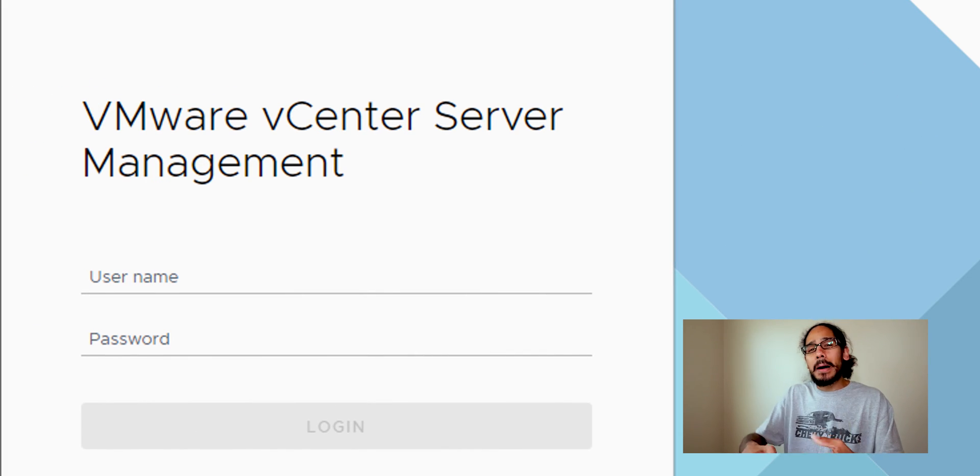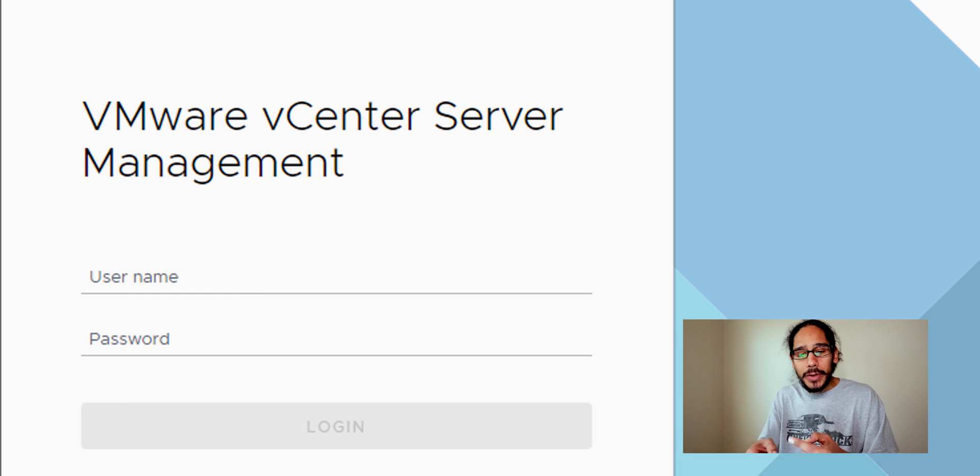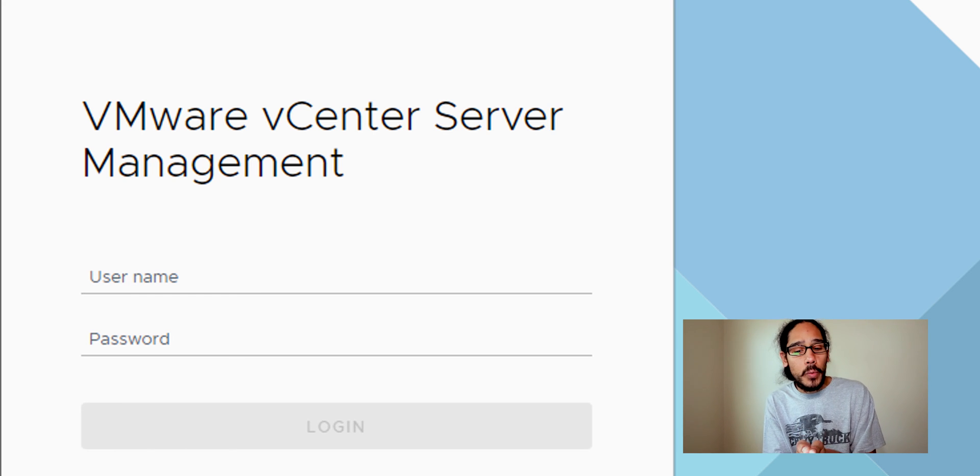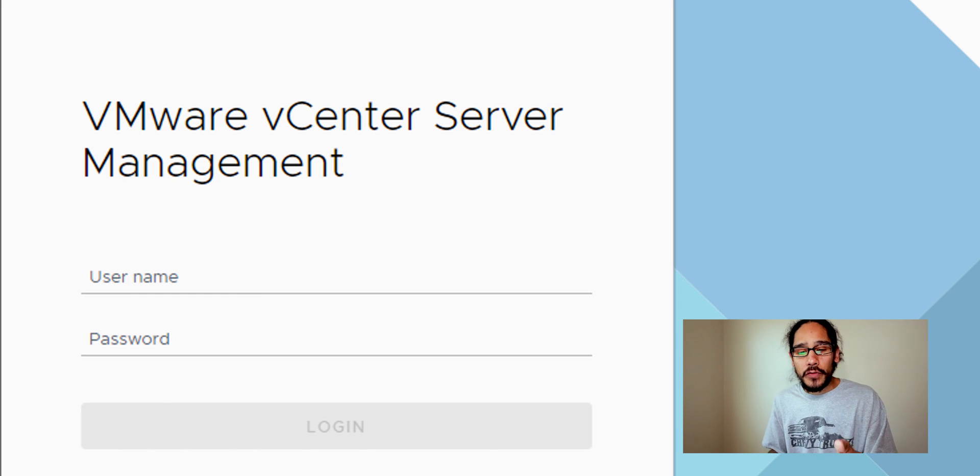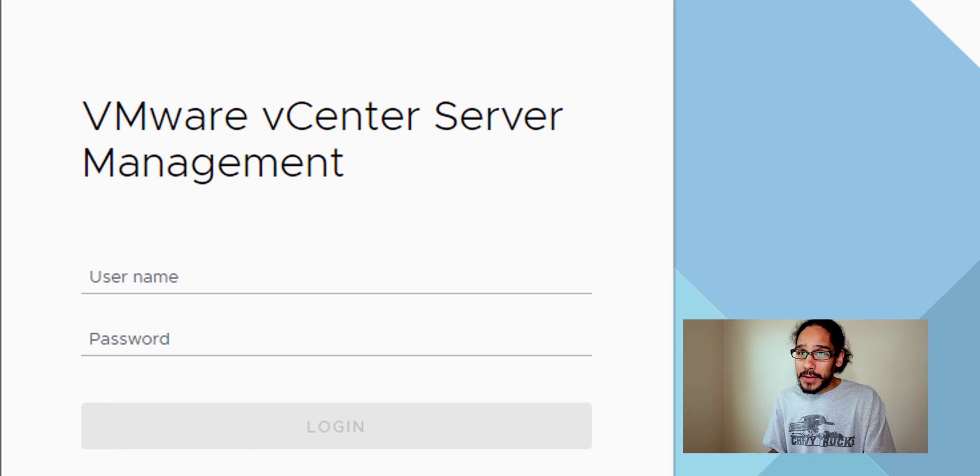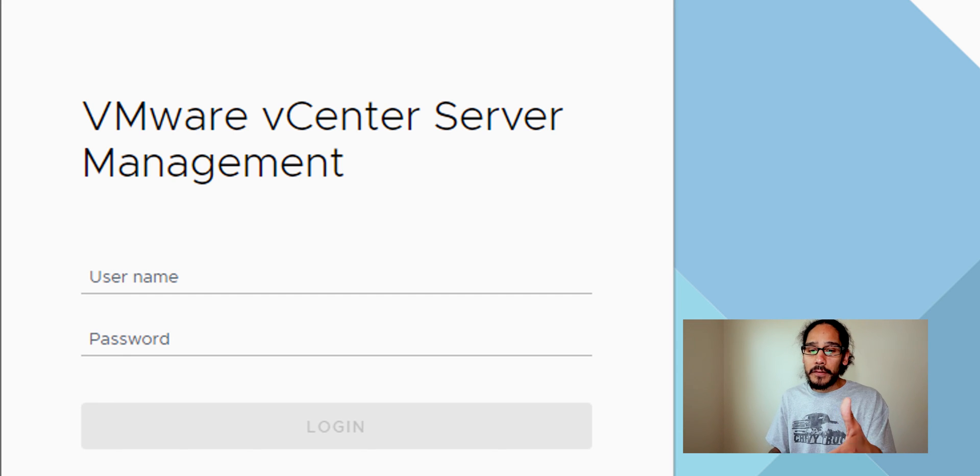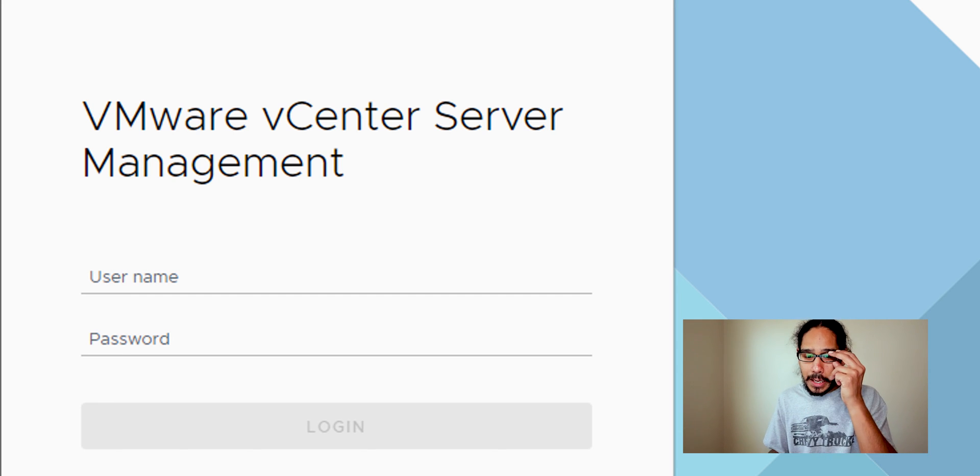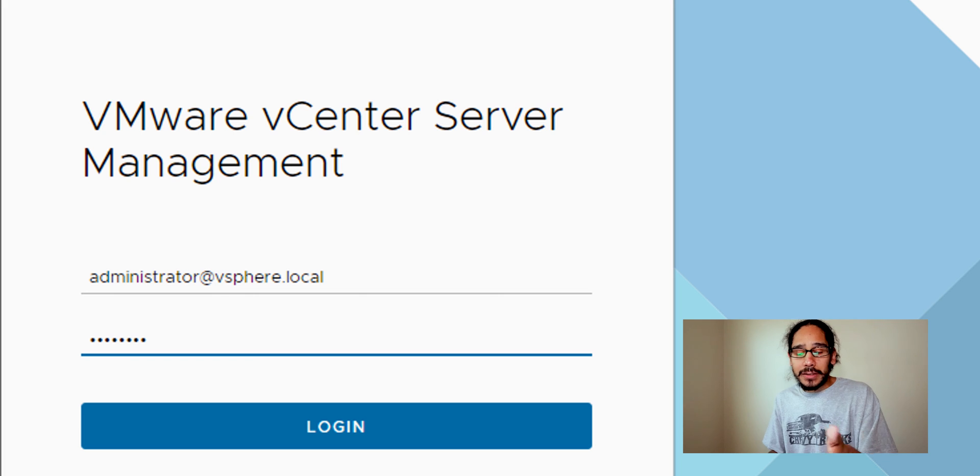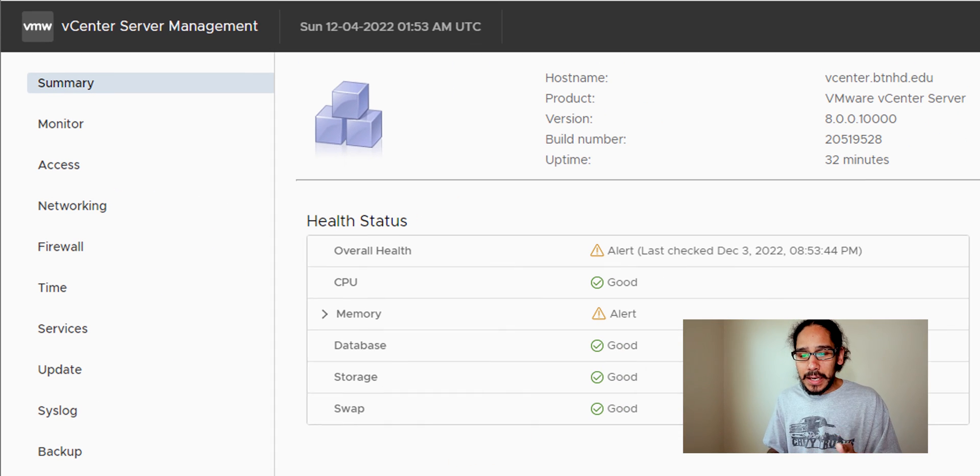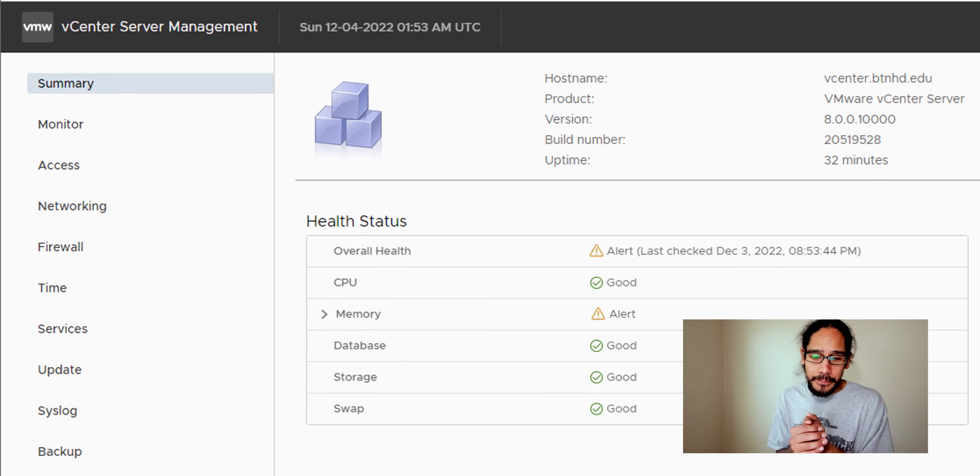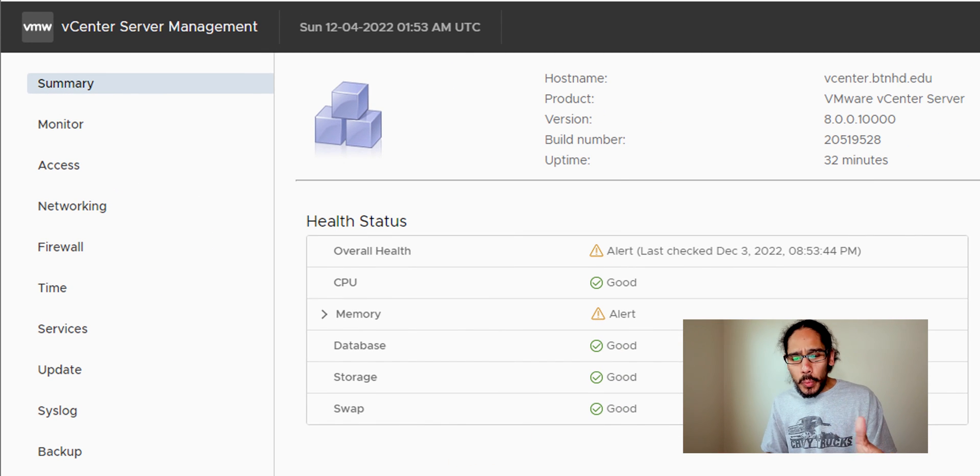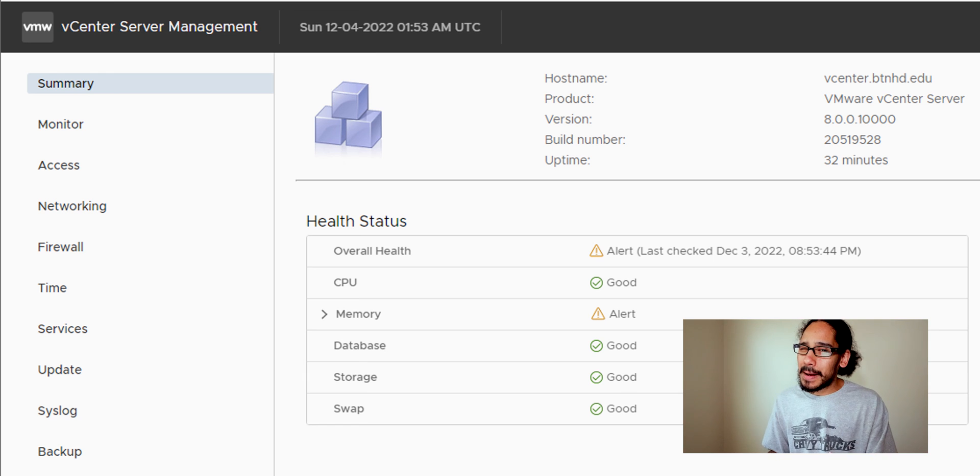If it logs in with no problem it's going to reload and take you to the VMware vCenter server management. Again, this right here is with the port of 5480. So it's going to take you directly here. So just sign in, click login and bam.